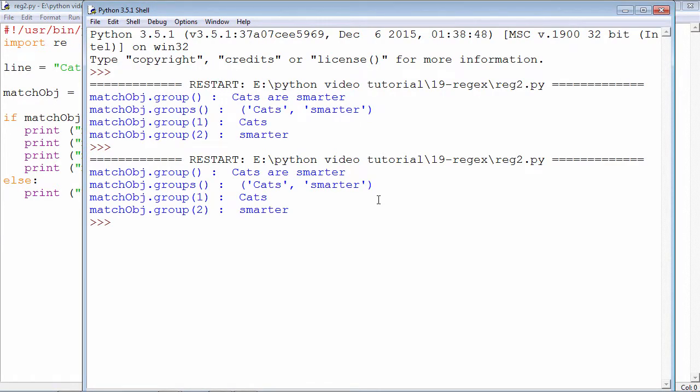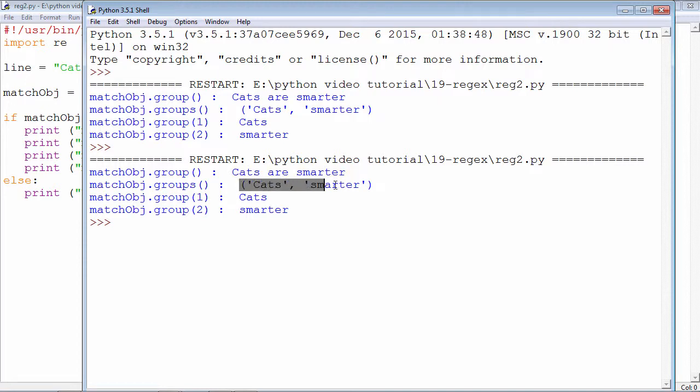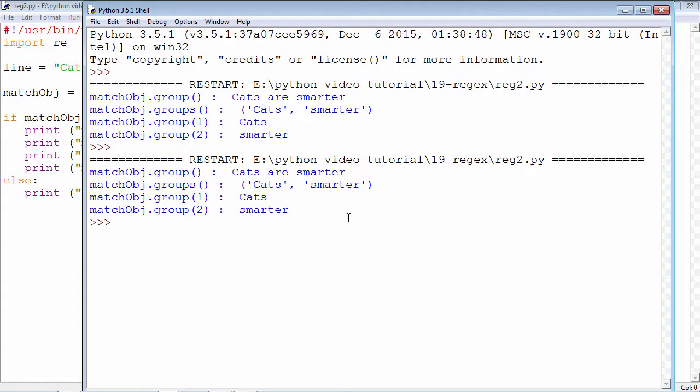There you see this is what is obtained as a group, this is the tuple, this is the subgroup one, subgroup two.